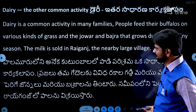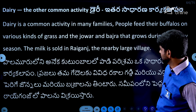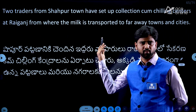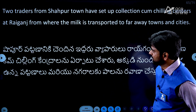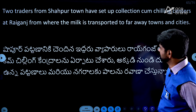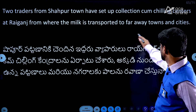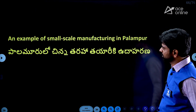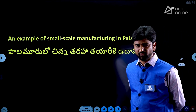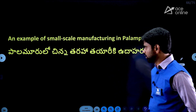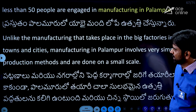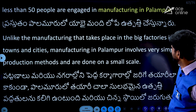To give a brief idea: an example from Palampur is the dairy cooperative society. Two traders from Shahpur town have set up collection and chilling centers. Next is an example of small-scale manufacturing in Palampur. It is a village, but it has small-scale industry. Less than 50 people are engaged in manufacturing in Palampur.